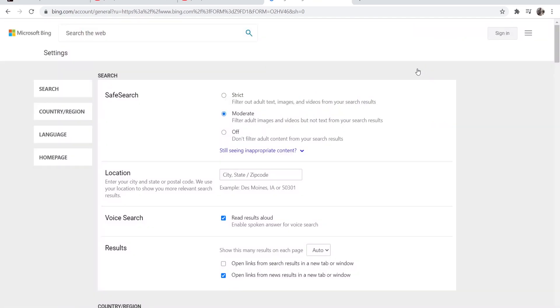Now if you go and click on that it may give you the option to go ahead and change it. So right now mine is on moderate, we can just go and change it to off.